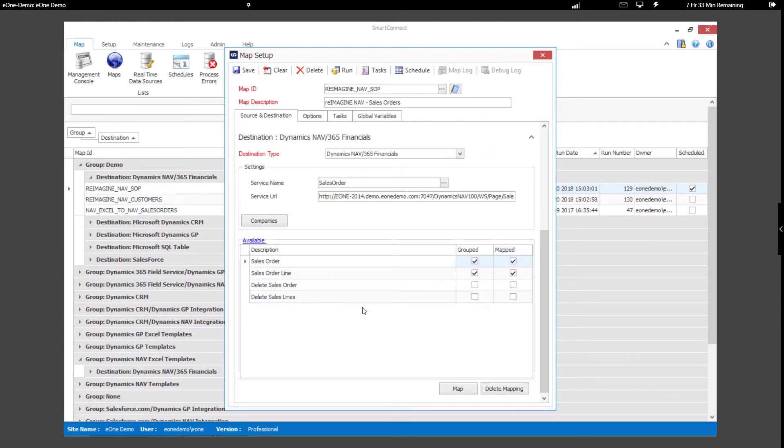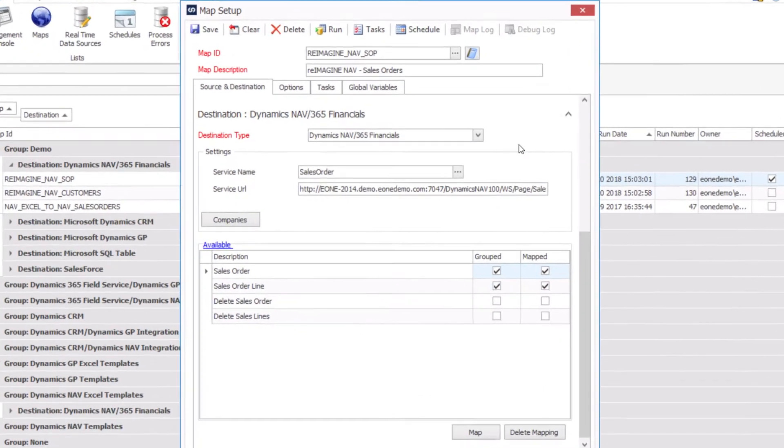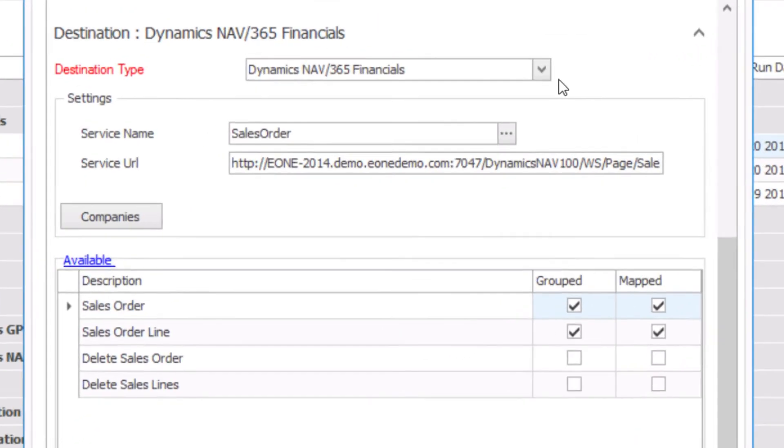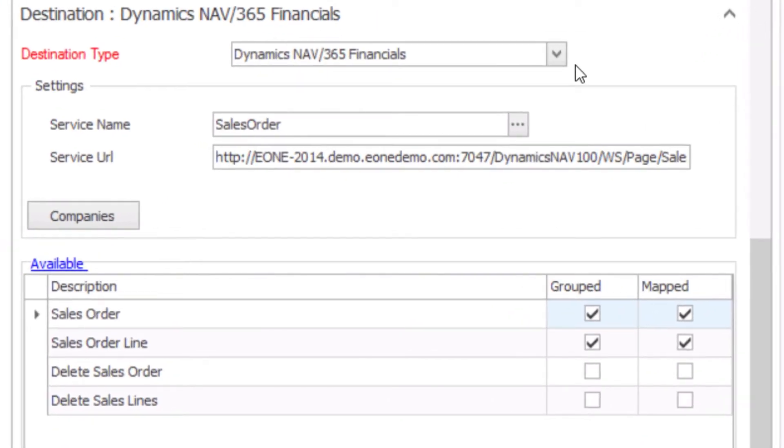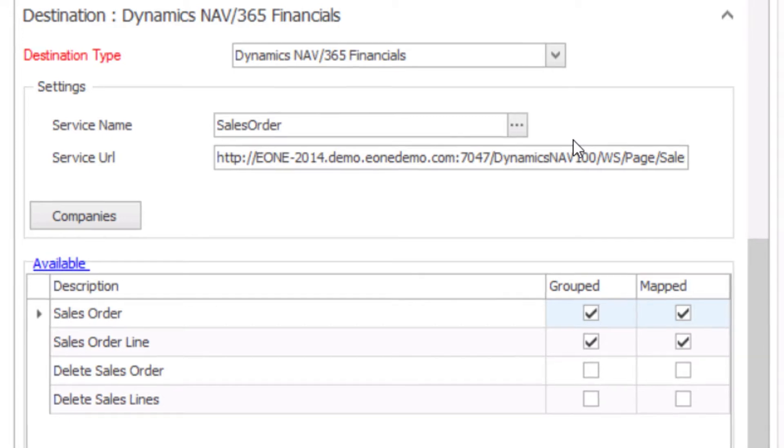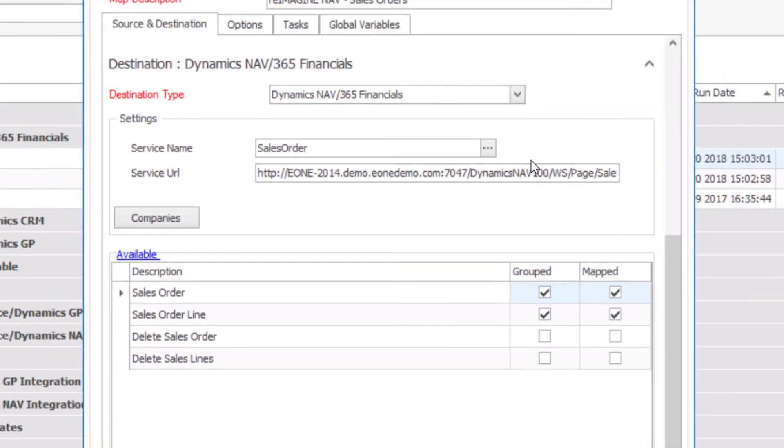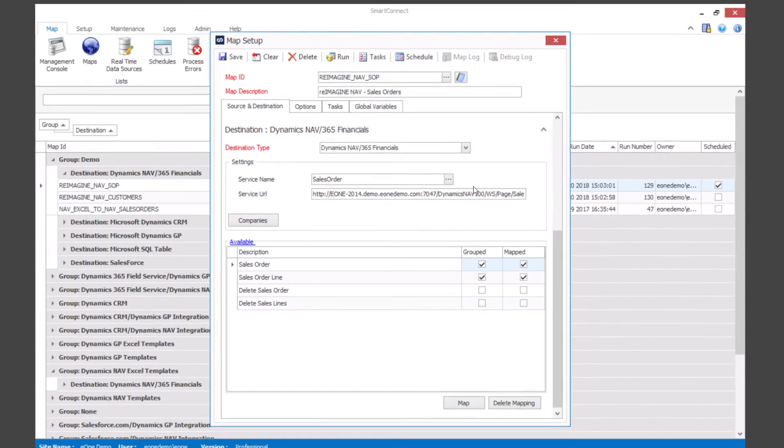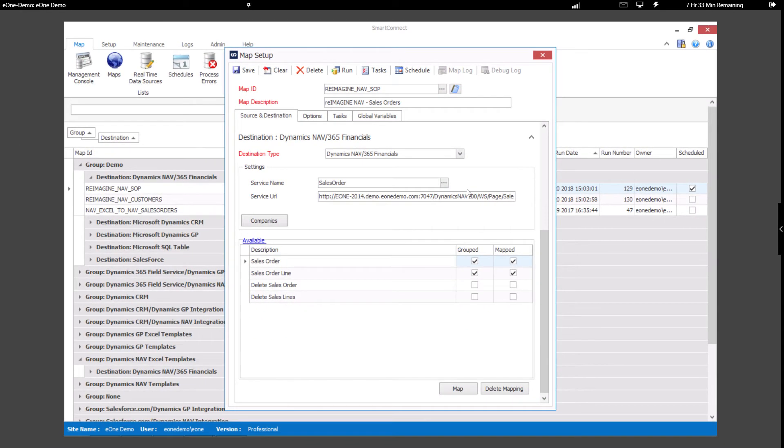Next, we will take a look at our destination. Within the setup window, we have access to any of the published page services from our Nav system. The sales order service has been selected in this case, and now the available objects within the Nav sales order are available to send data to.